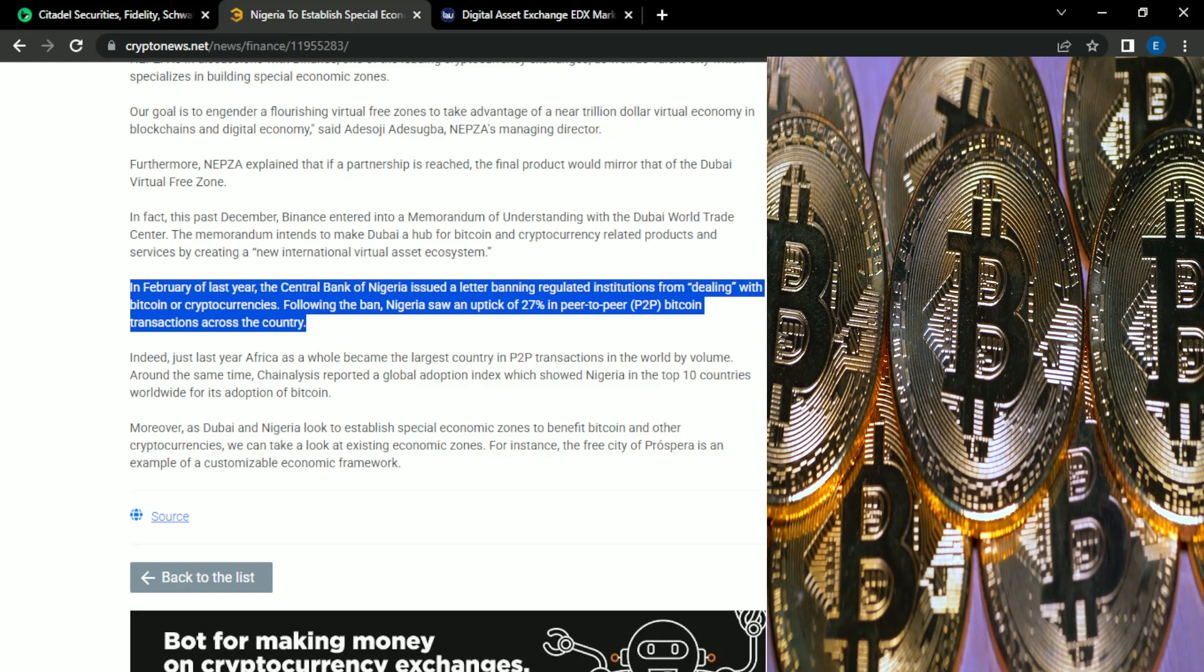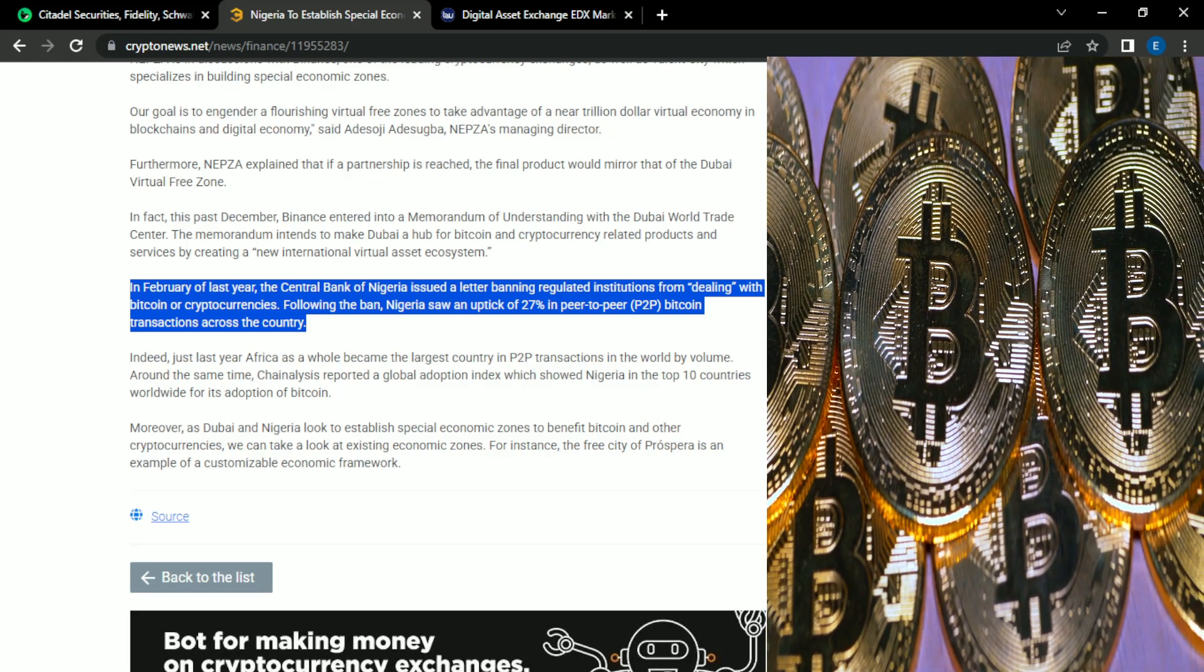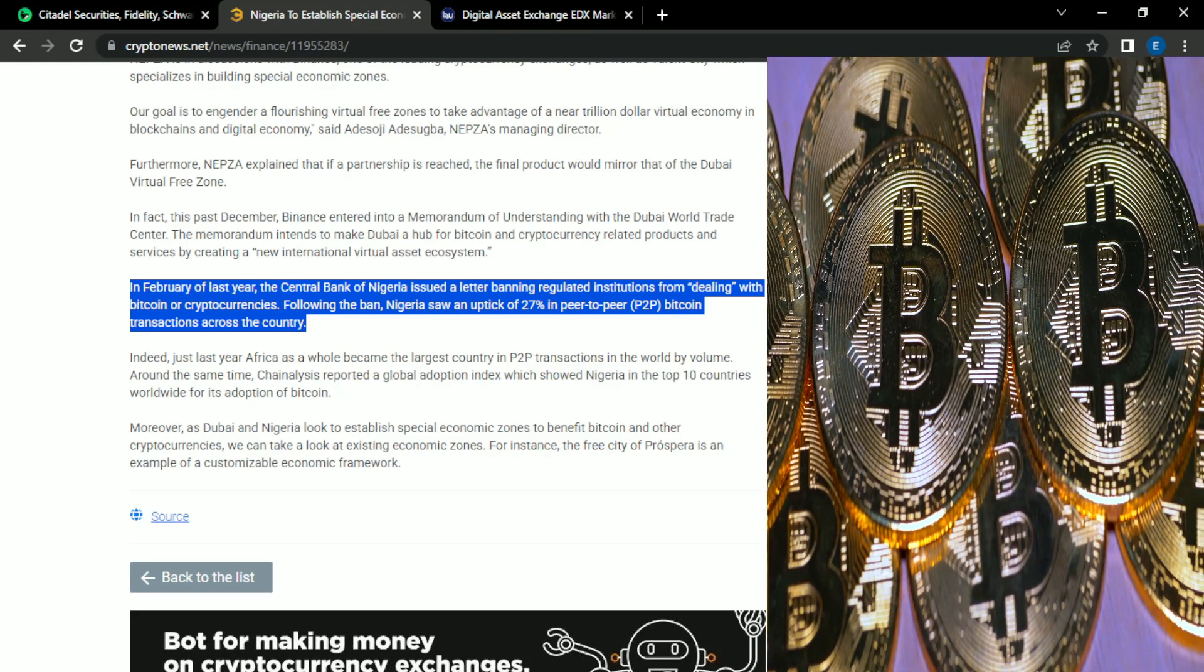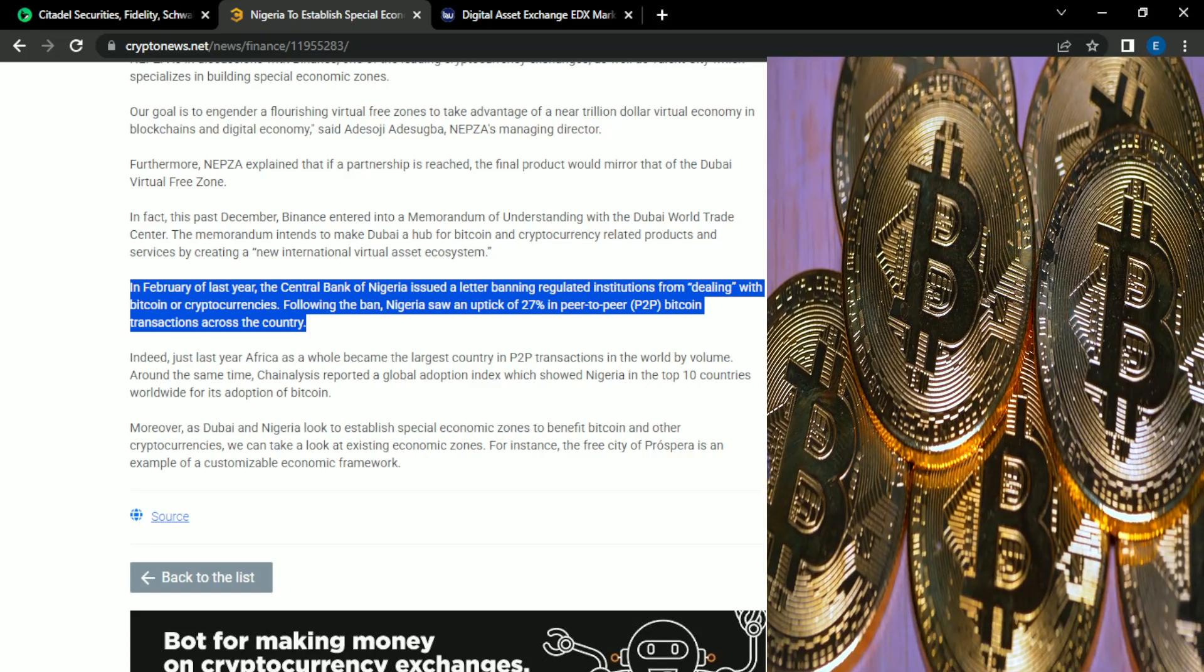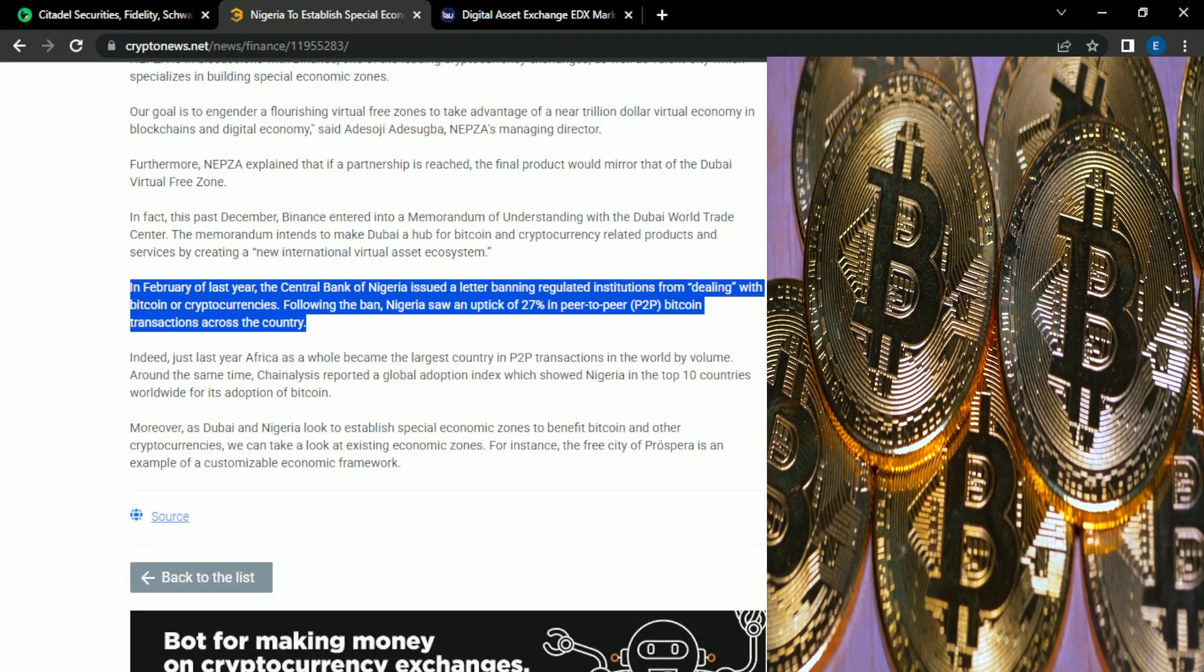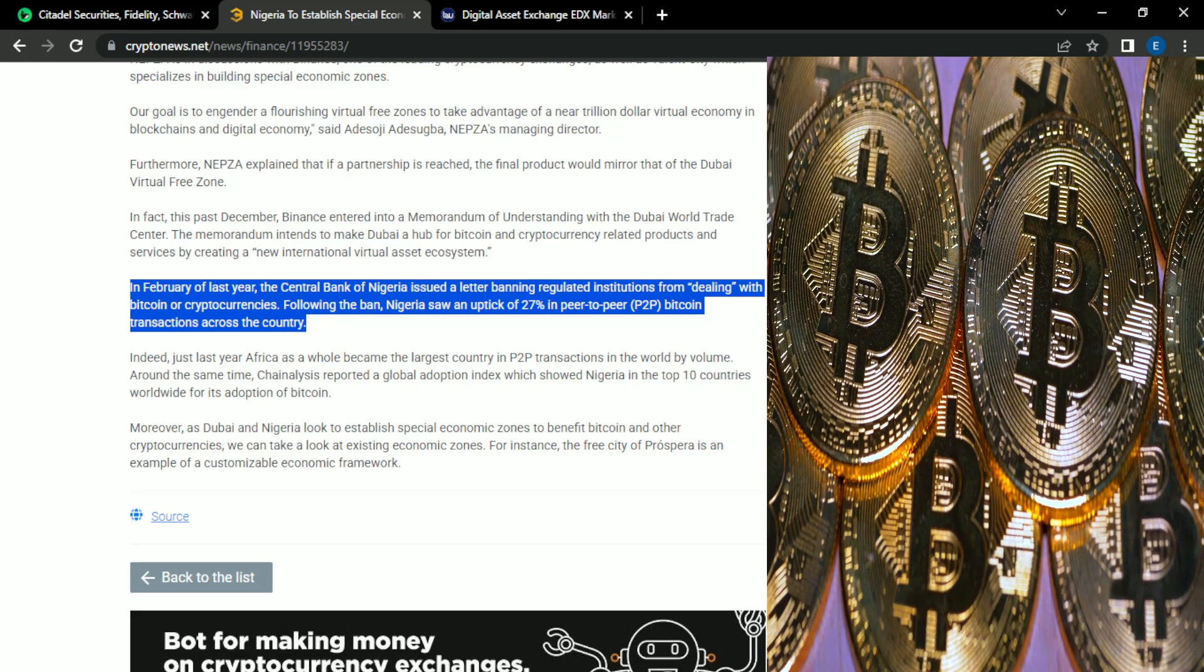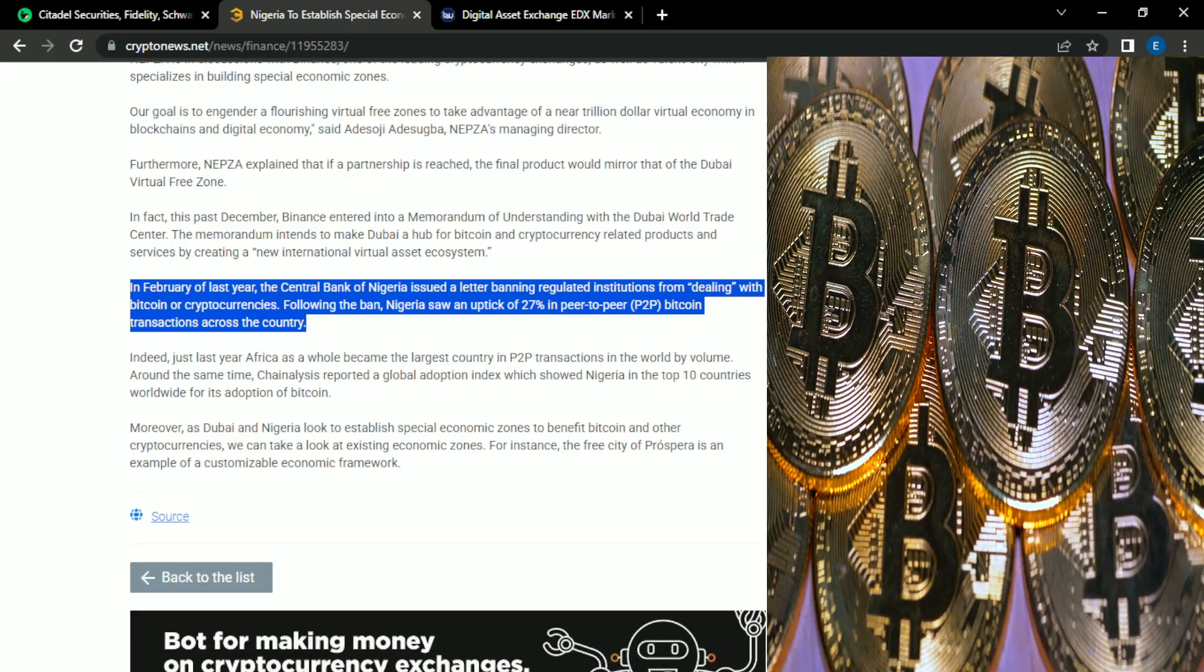So after reading this article, I'm definitely rooting for Nigeria. I hope they pull this off. I hope they establish a city that mirrors Dubai's free zone. This is another story I'll be keeping up with and providing updates on.